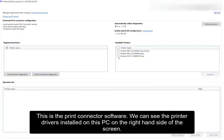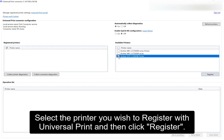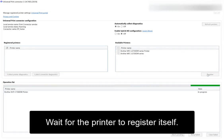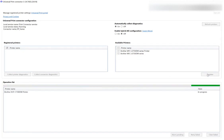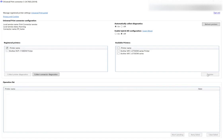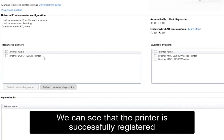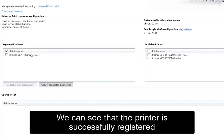This is the Print Connector software. We can see the printer drivers installed on this PC on the right-hand side of the screen. Select the printer you wish to register with Universal Print and then click Register. Wait for the printer to register itself. We can see that the printer is successfully registered.